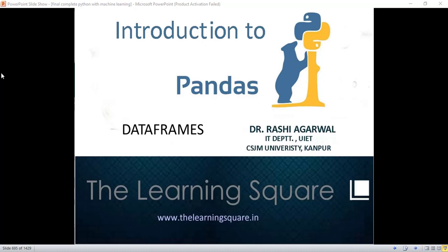Hello and welcome to the Learning Square. In this series of introduction to Pandas, I will talk about data frames today.